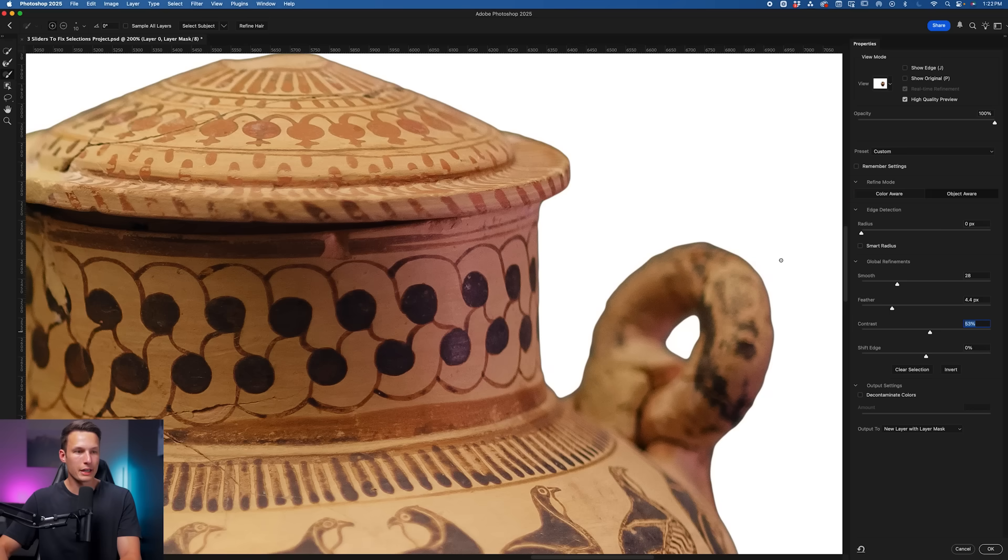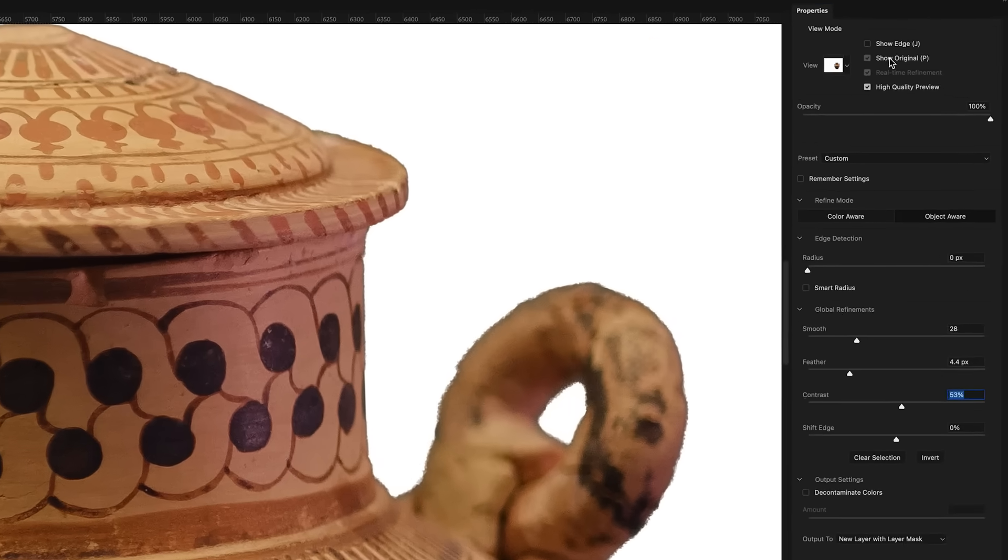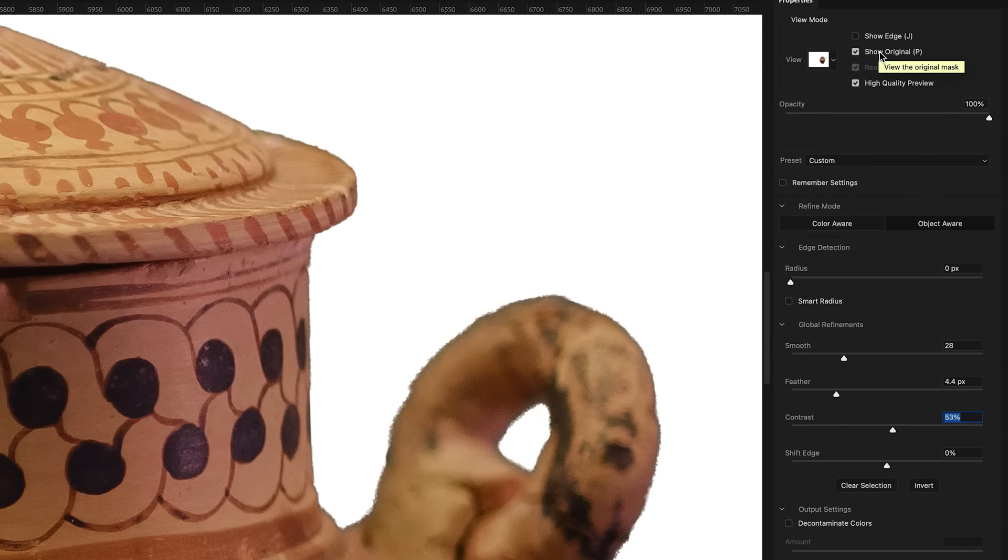Our result ends up being this here, that if I look at the before and then the after, you can see how much better that looks with almost no work at all.